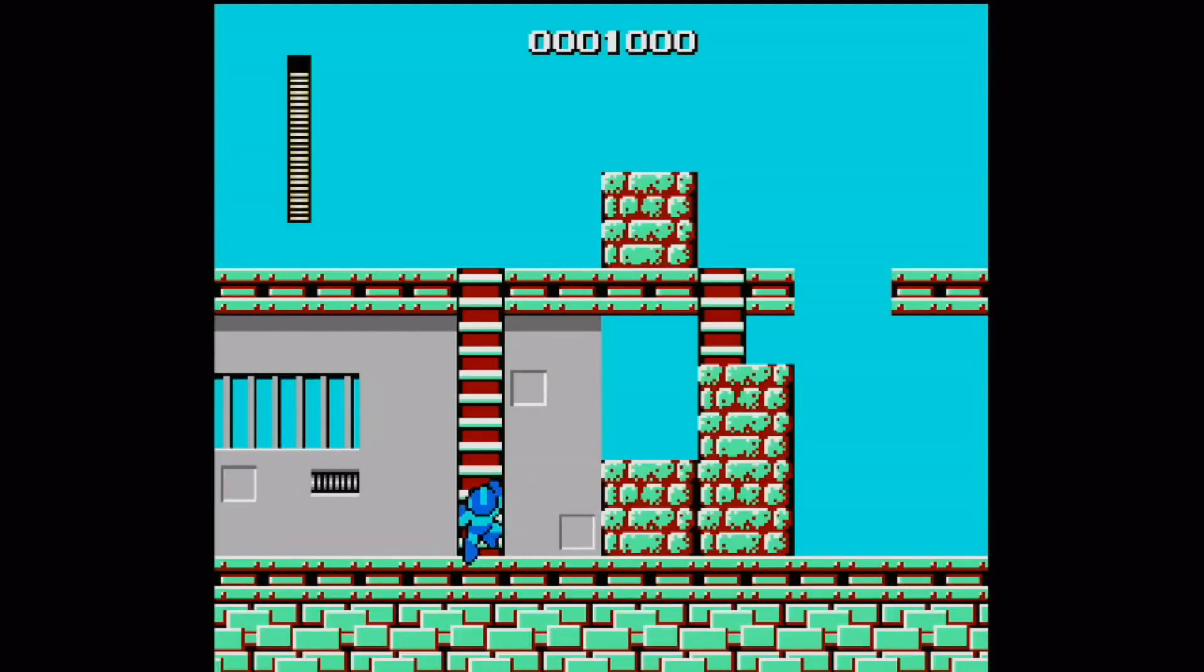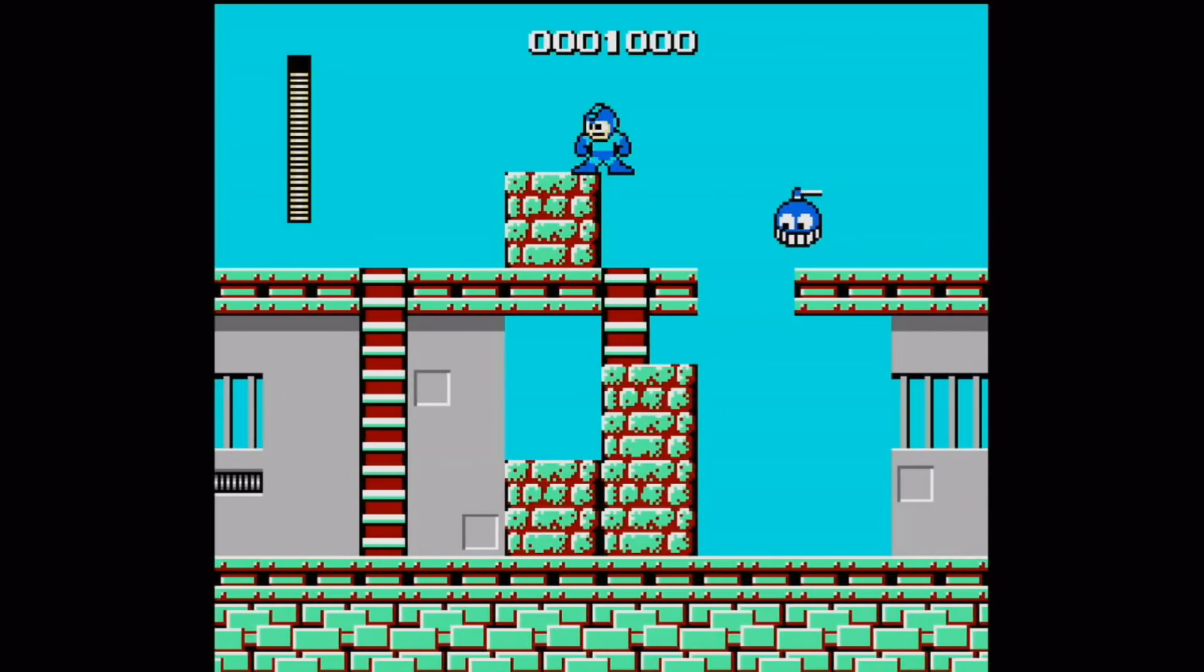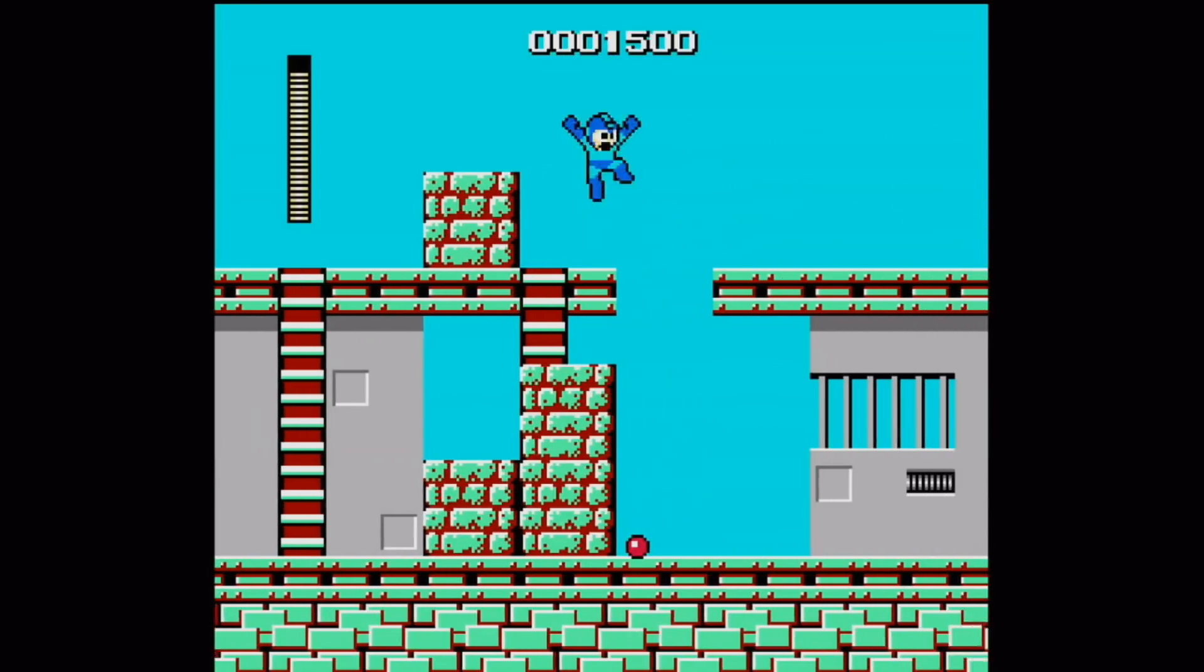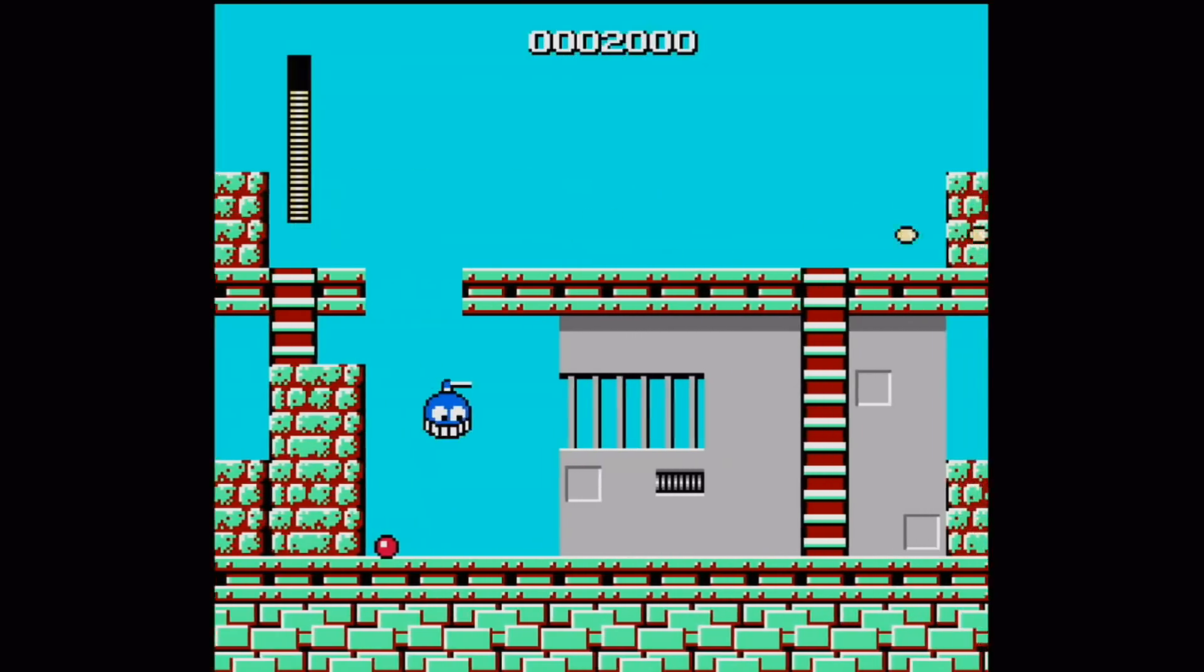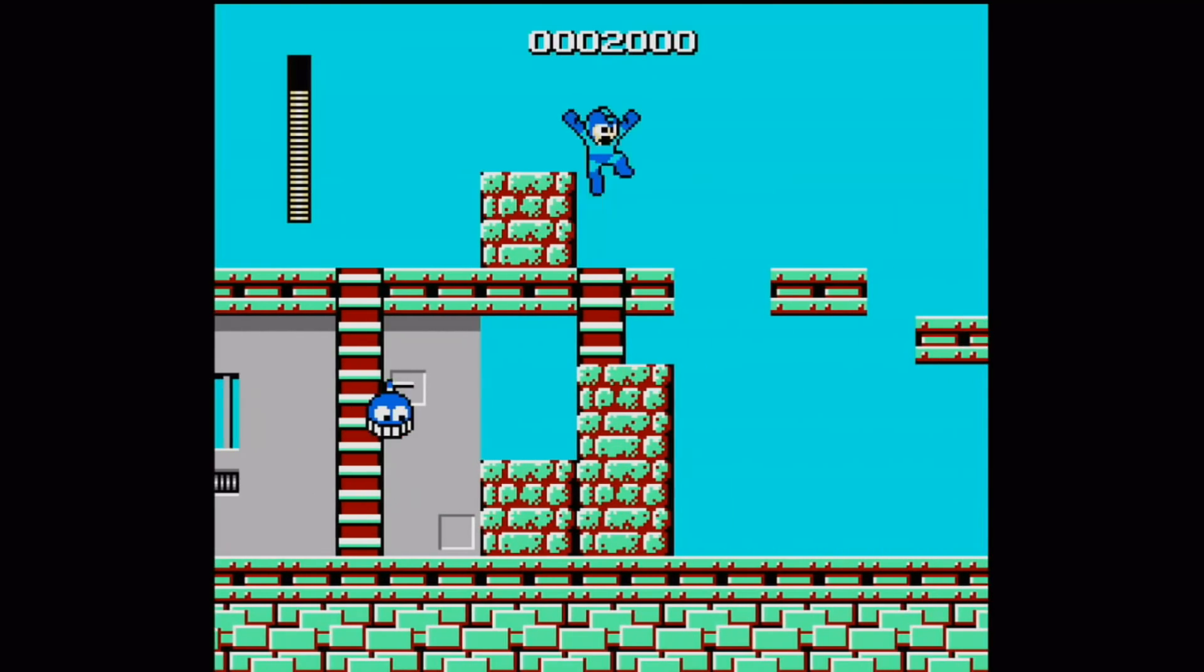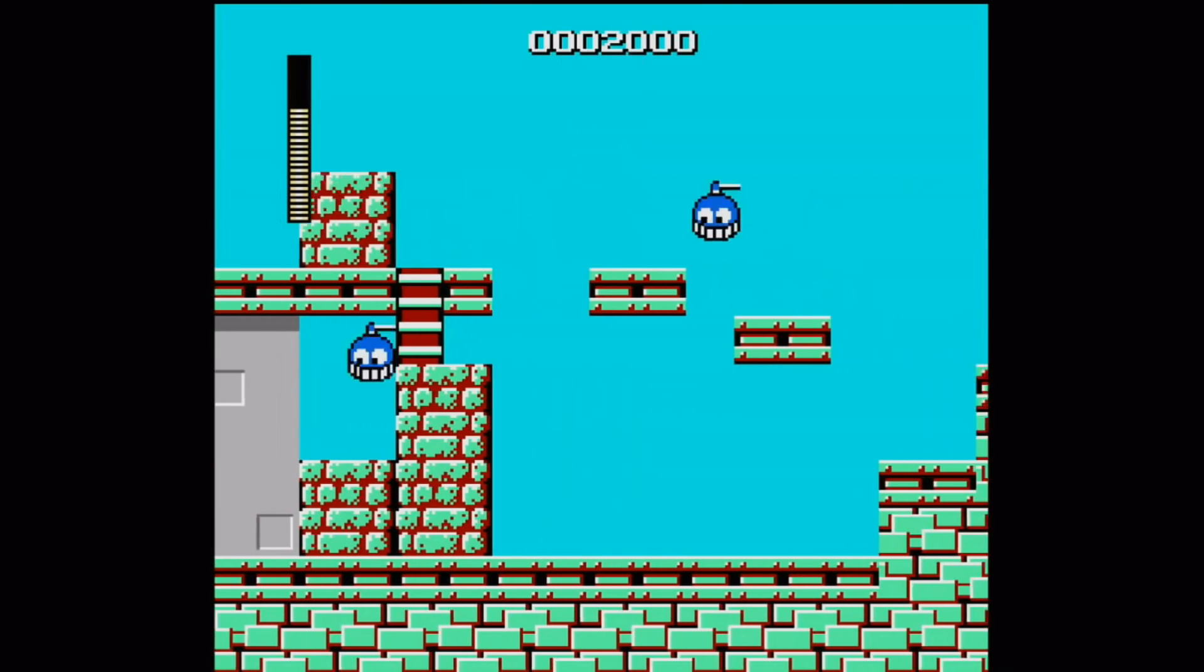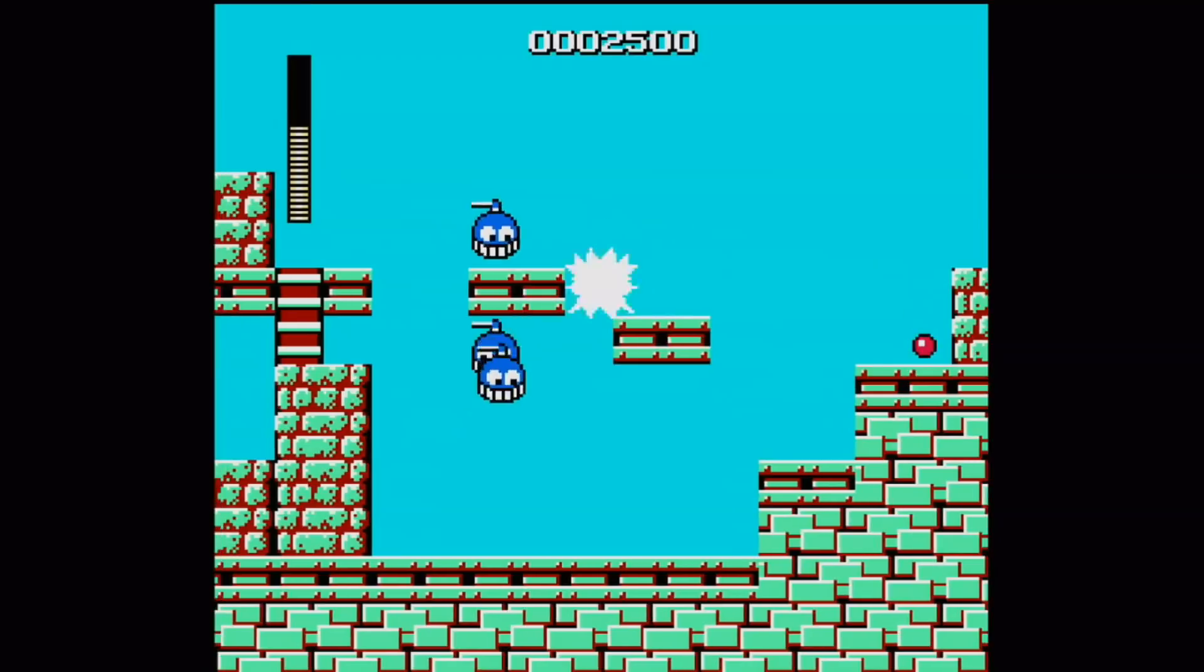Hey guys, what is up? Mist here with another video. Today I'm going to be showing you how to play your favorite SNES and NES games on any Android device. This could even work on Fire TV sticks as long as you have a compatible Bluetooth controller. Stay tuned.